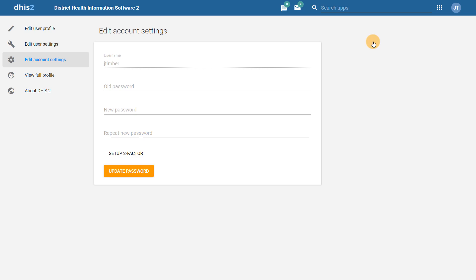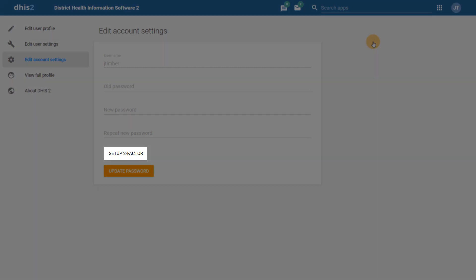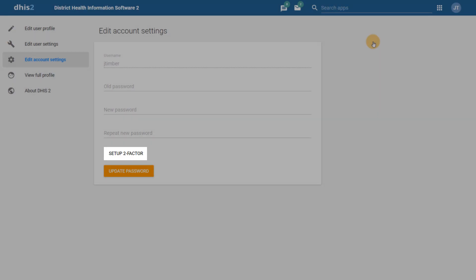This will take them to the edit account settings page. If there is an issue after this has been set up, for example, let's say the user loses their mobile phone, an administrator can disable the two-factor authentication for this user. This will be demonstrated later on. In order for a user to enable two-factor authentication, the user needs to select the setup two-factor button on the edit account settings page.